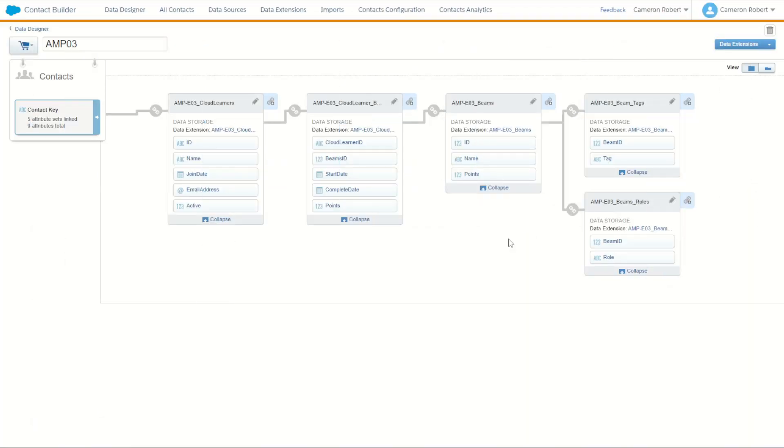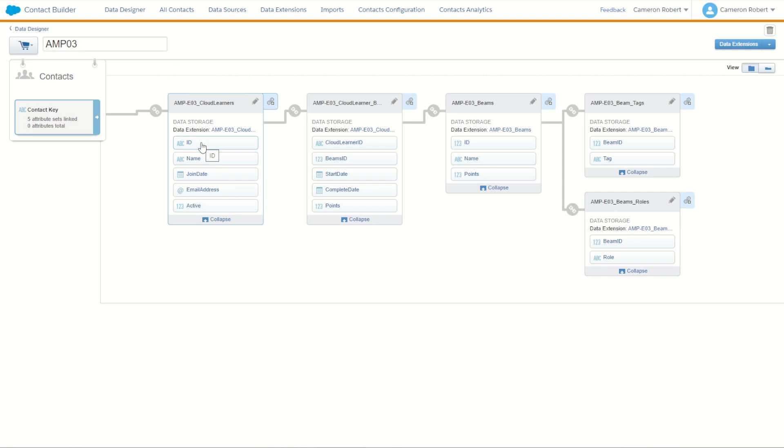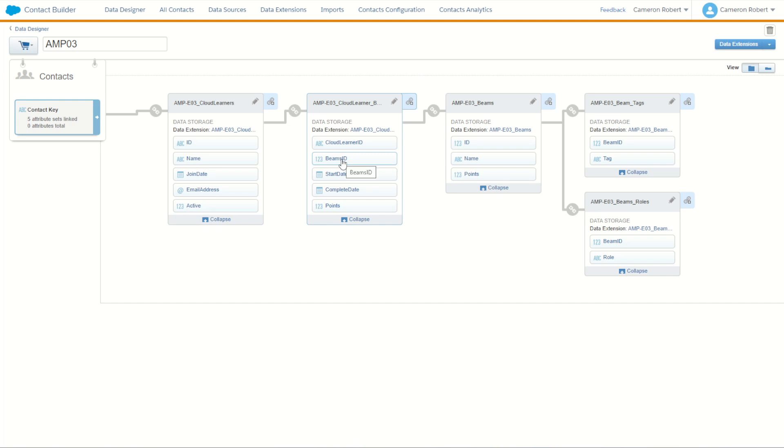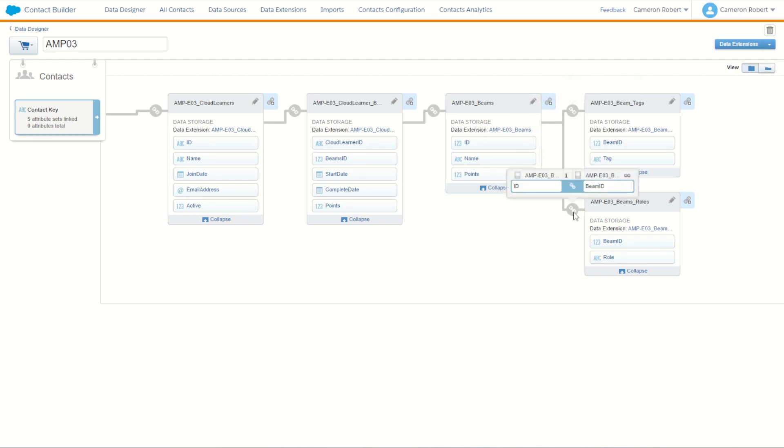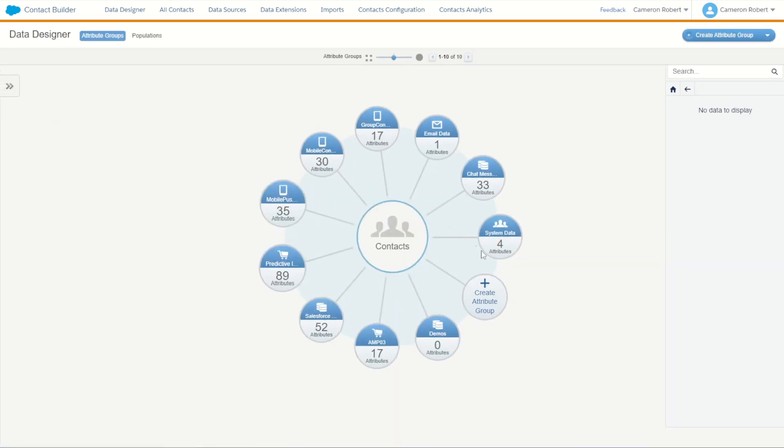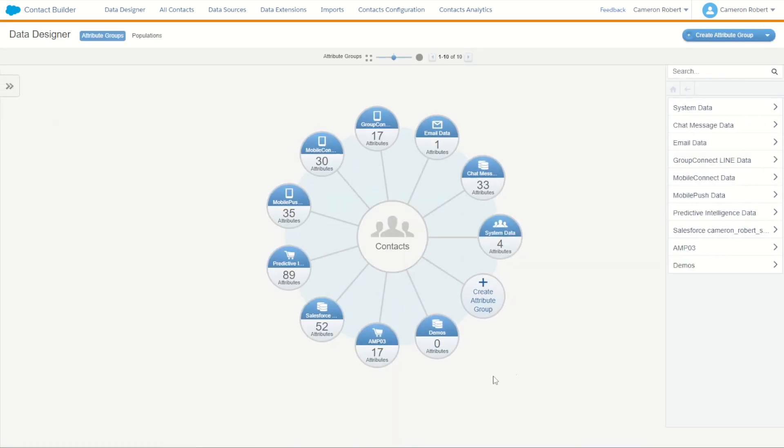So we now have all of our data plugged into our data attribute group. Starting with our contact which relates to our cloud learners on ID. A cloud learner can have multiple courses which relate back on ID. Each course relates directly back to its course product catalog on ID. And each course catalog does have tags and roles assigned to it to help the customers find those courses more easily. And that of course is a one to many on both relationships. So with all of our attribute group data done, let's now go back to our data designer and check out the results. We now have 17 attributes plugged in to our Ampscript 03 data attribute group.